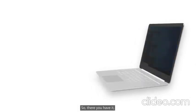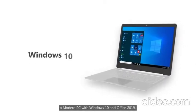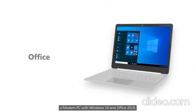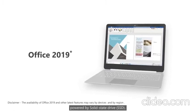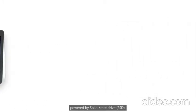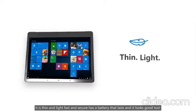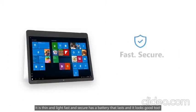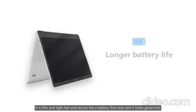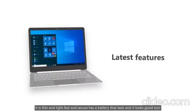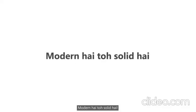So there you have it. A modern PC with Windows 10 and Office 2019, powered by solid state drive. It is thin and light, fast and secure. Has a battery life that lasts and it looks good too.